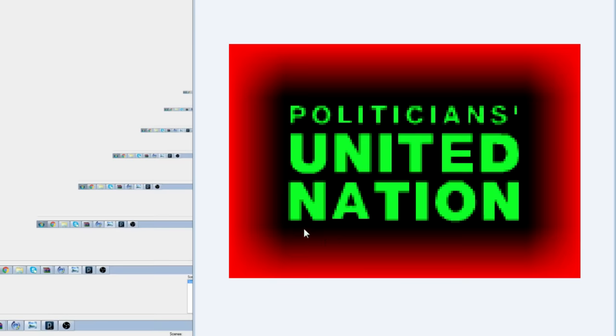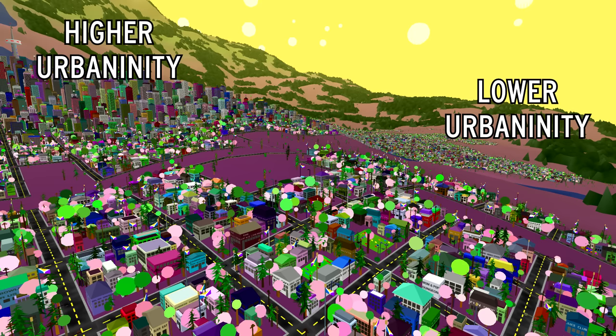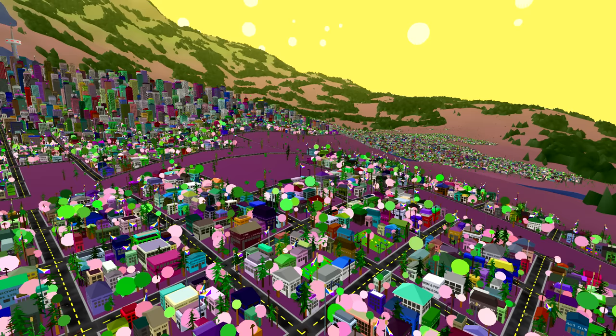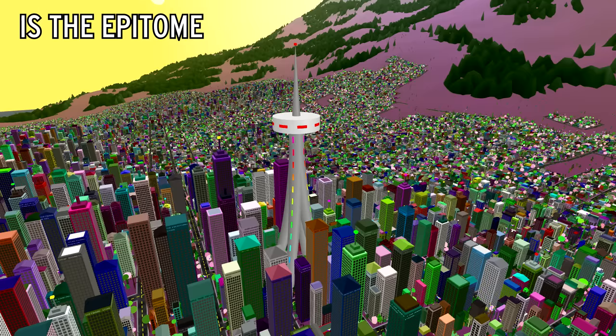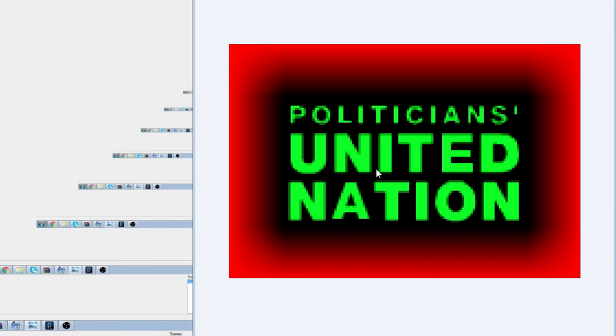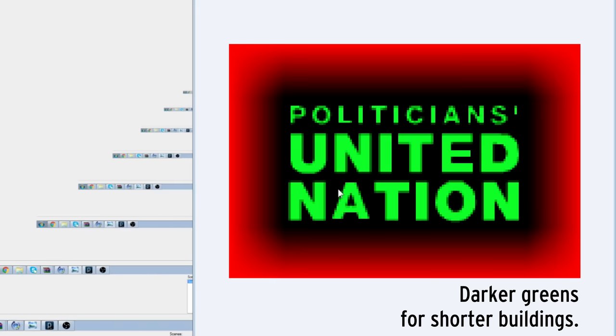The green channel tells you how urban that block is. By the way, a pixel equals one block. If a pixel has any amount of urbaninity to it, there will be roads and buildings there. But the higher the urbaninity, the taller the buildings will be. And the most urban pixel of them all will have the Yoyle Needy in it. If you want a more natural looking city that doesn't have these hard edges, you just gotta create this nebulous blobby green region instead. To determine the shape of your city, you just draw it out in green.